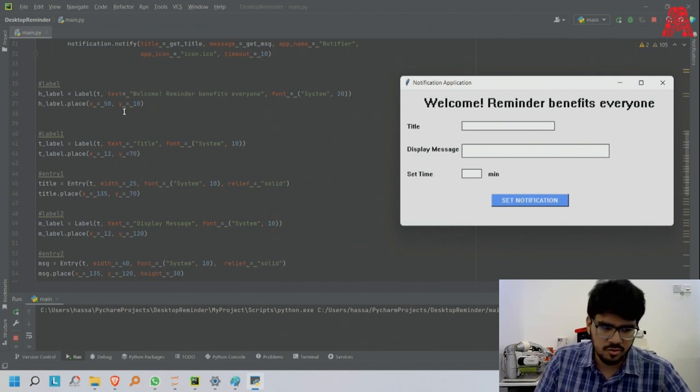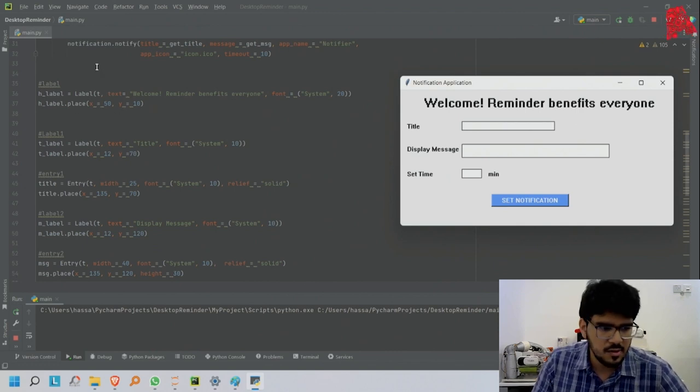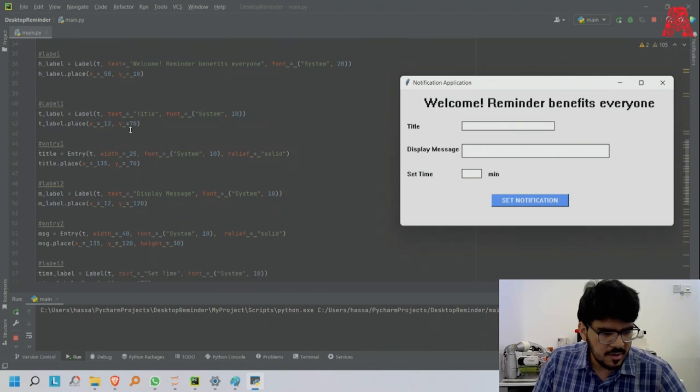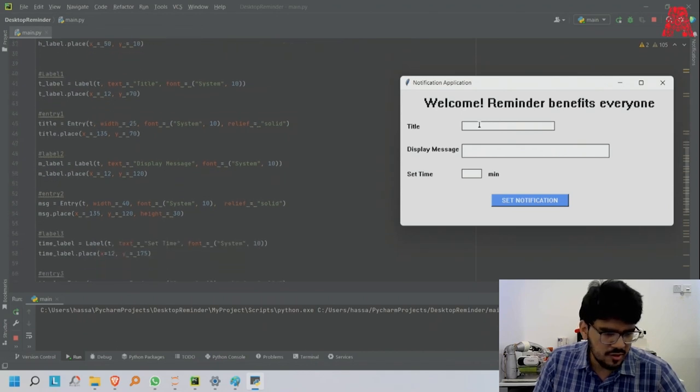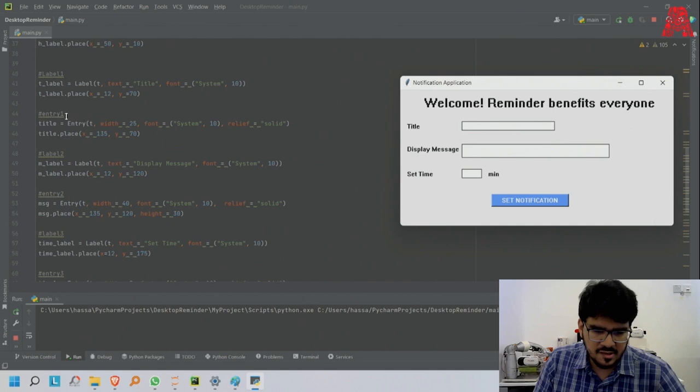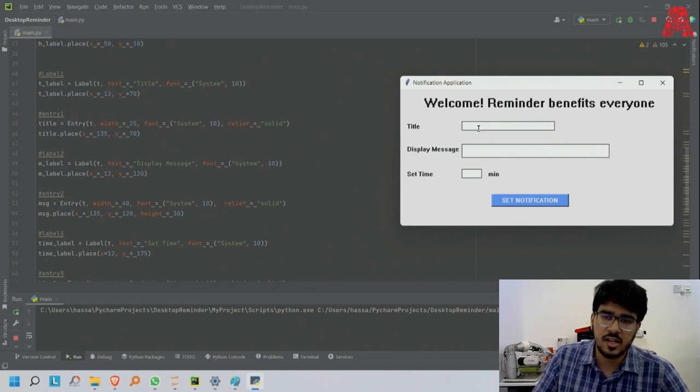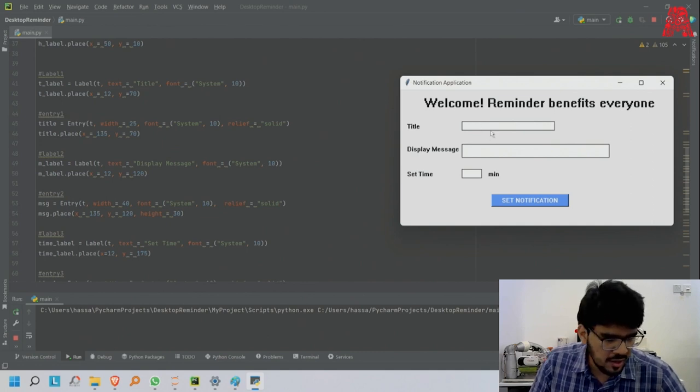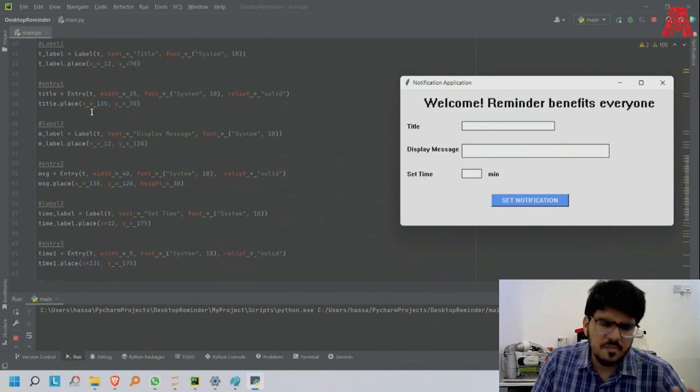Then t.title, font equals so and so, and place - the place is the x and y of where you want to place it in the master. Same with the entry level.